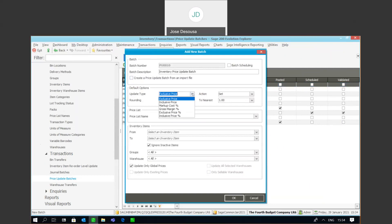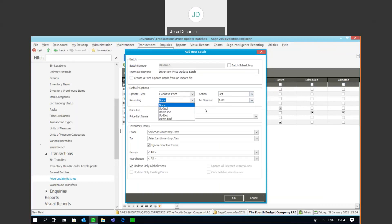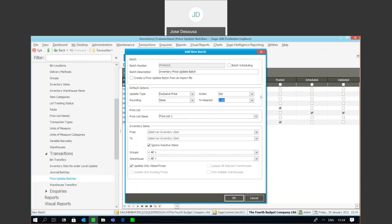Under action, we can set a specific selling price, add from an existing price, or subtract from an existing price. Under rounding, we can specify to make use of rounding, and if you are going to use rounding we can round up or round down the inclusive price and the exclusive price, and we can round to the nearest certain value and specify those details there.